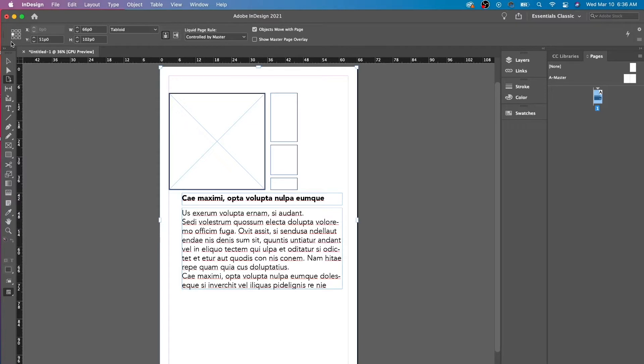Now, you're probably wondering, what the heck are these squares? These squares are actually the reference point.